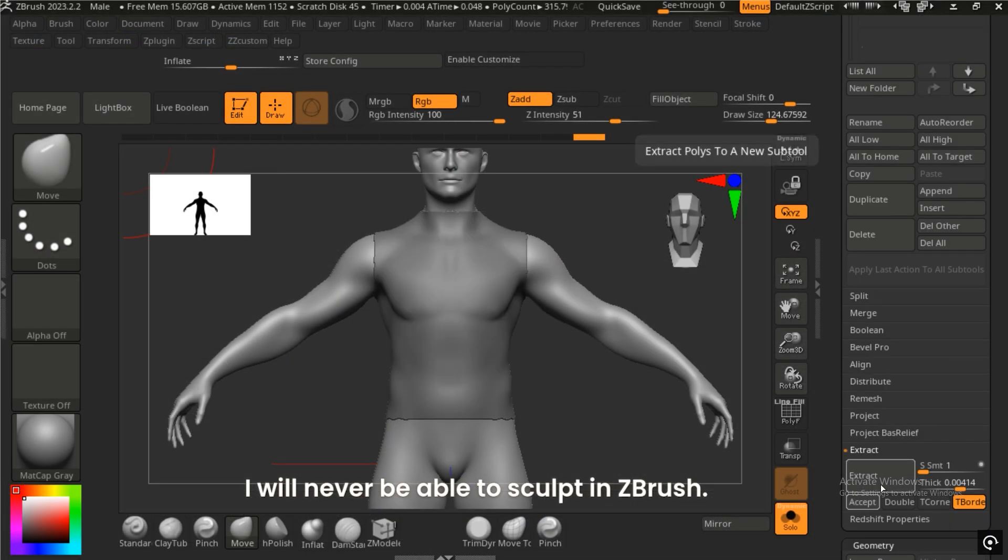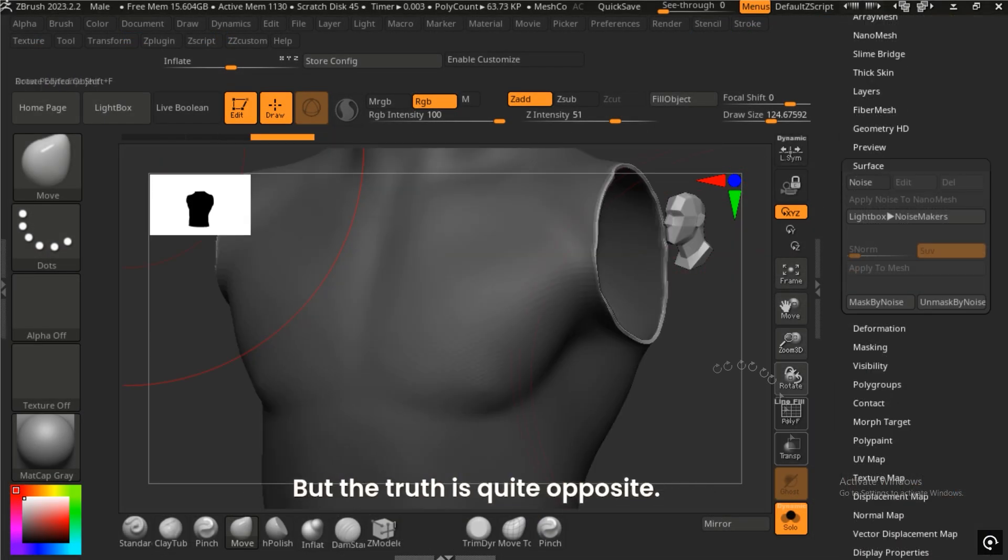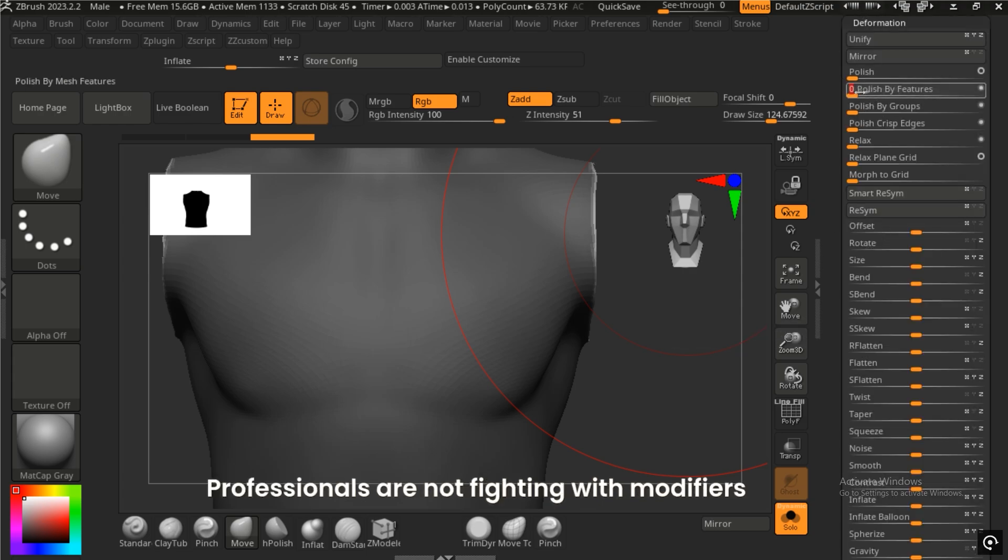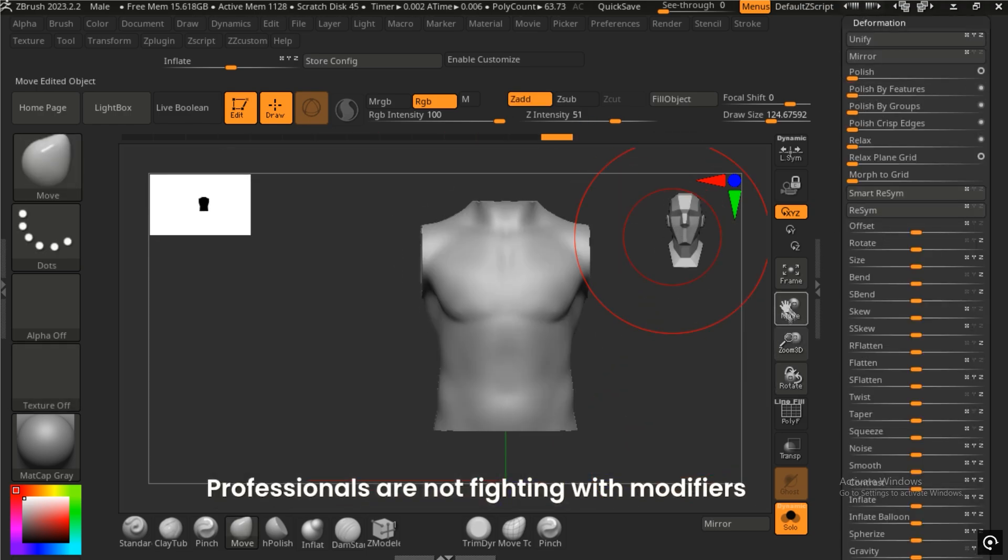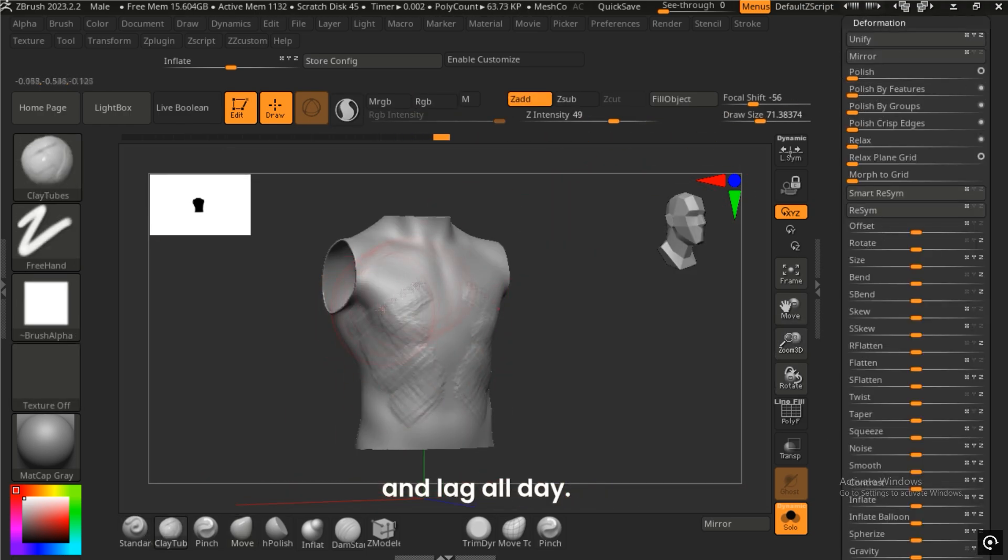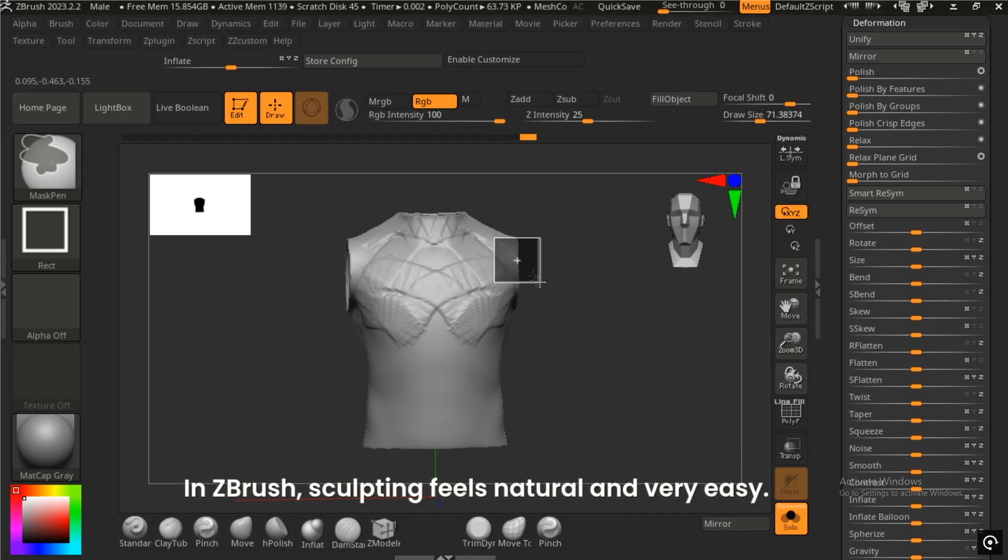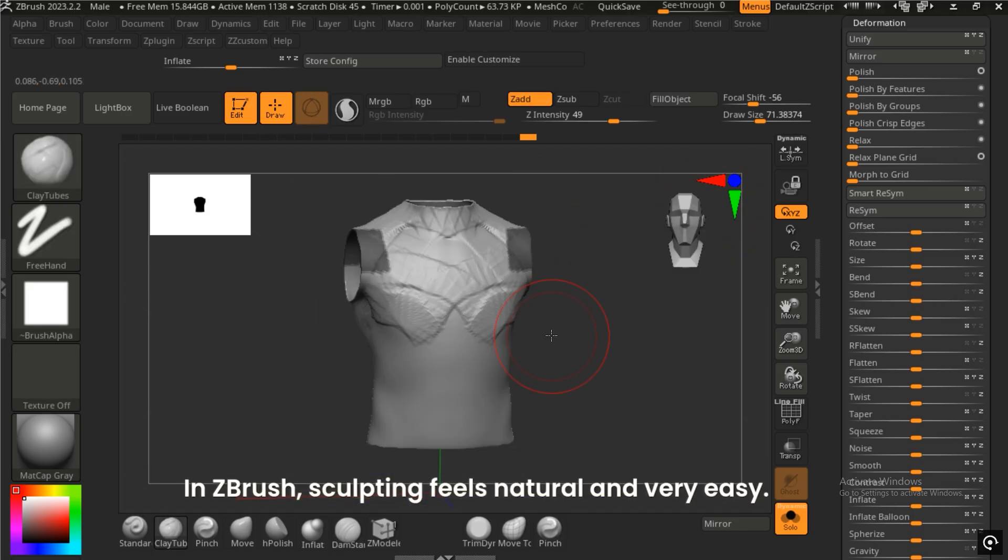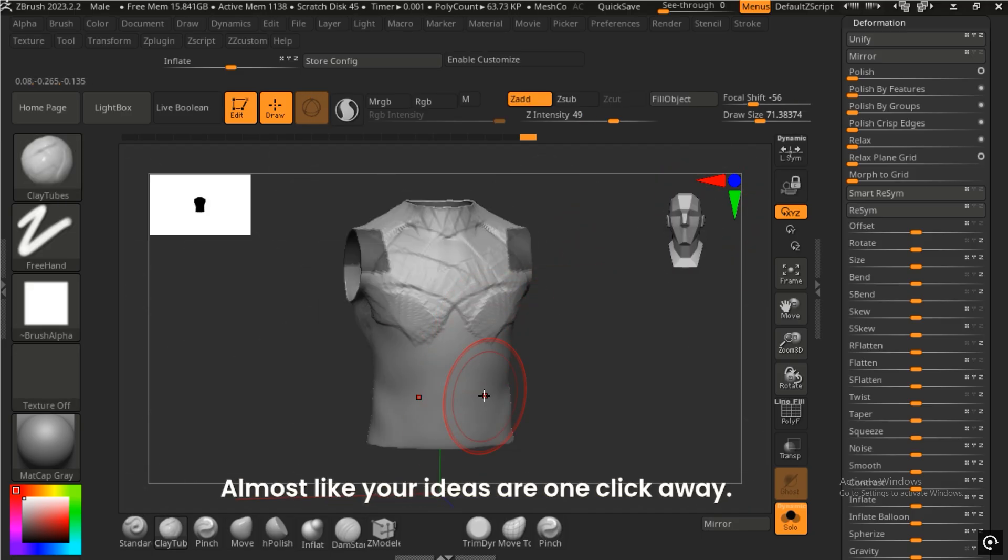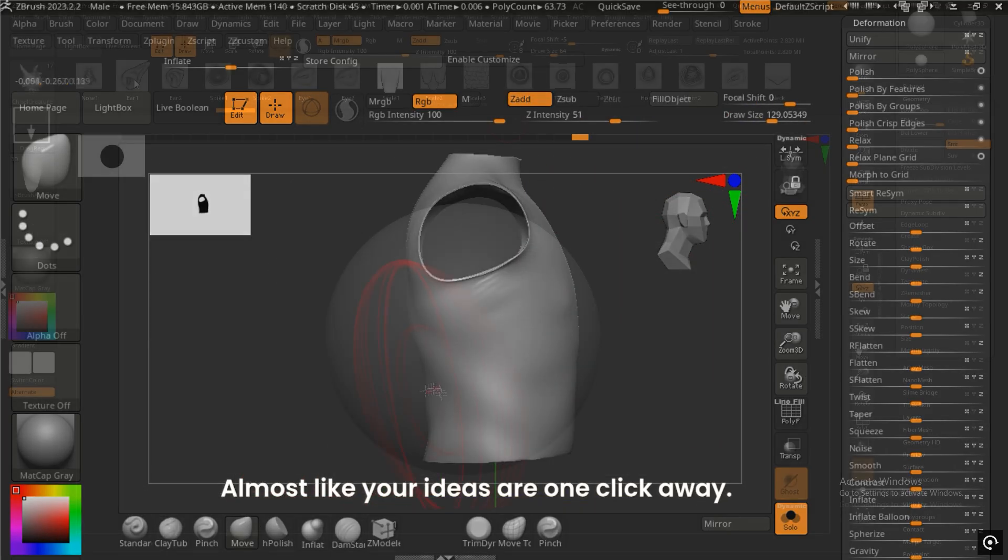But the truth is quite the opposite. Professionals are not fighting with modifiers and lag all day. In ZBrush, sculpting feels natural and very easy, almost like your ideas are one click away.